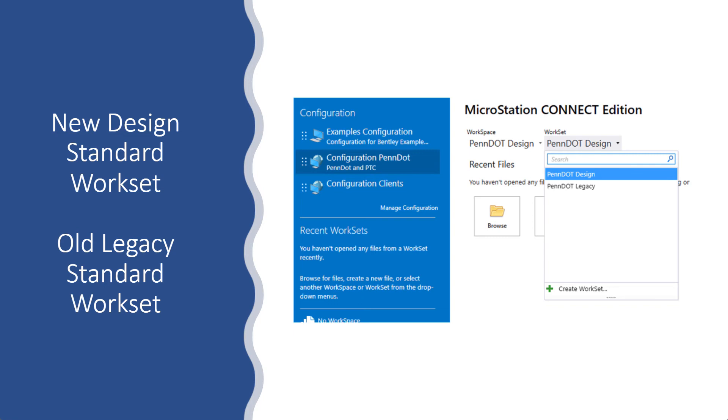And in the PennDOT workspace, they wanted a workset that had the new standards and a workset that had the old legacy standards.